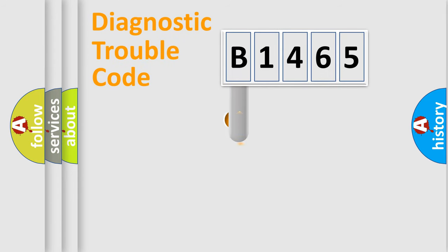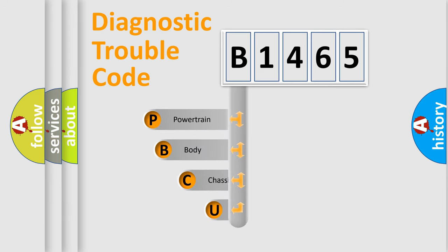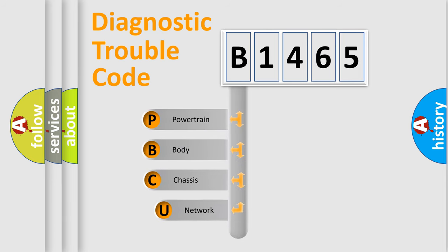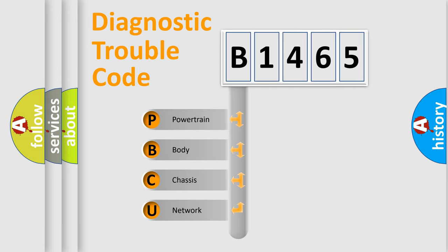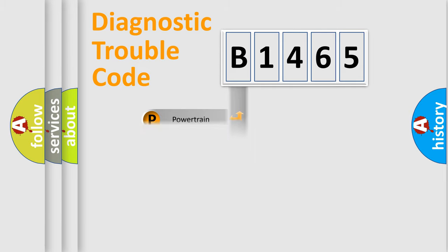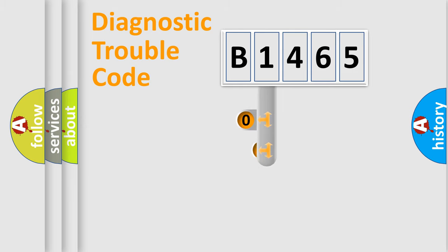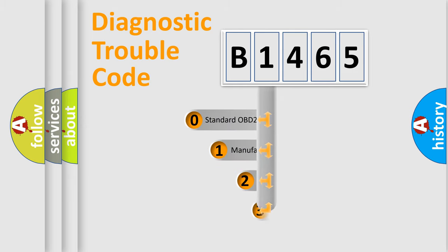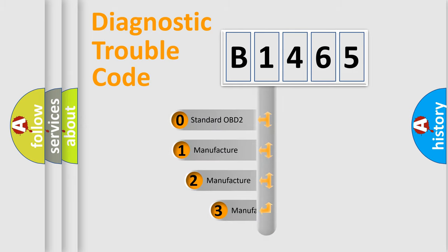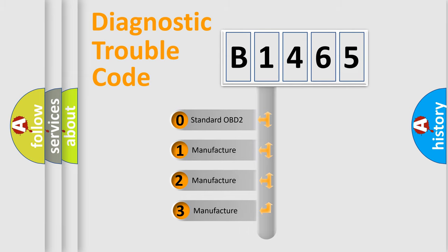First, let's look at the history of diagnostic fault code composition according to the OBD2 protocol, which is unified for all automakers since 2000. We divide the electric system of automobile into four basic units: Powertrain, Body, Chassis, and Network. This distribution is defined in the first character code.